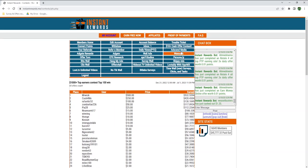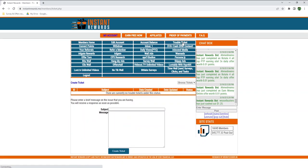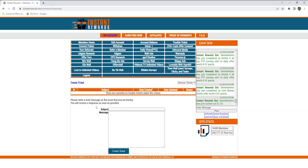If you encounter any issues, you can contact their support by going to Trouble Ticket on the top right corner. They don't say how long it takes to reply, and I never had to contact them, so I can't tell you how good it is.